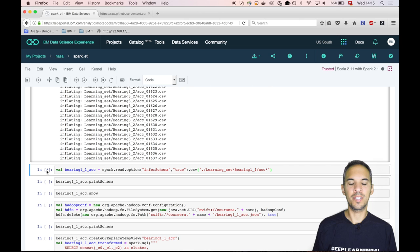This is running now. As you will see later, the schema is inferred, so it will automatically find out what data type is behind all those columns in the CSV file. But there's no way in getting the exact column names, but we will fix that later. This is finished now.